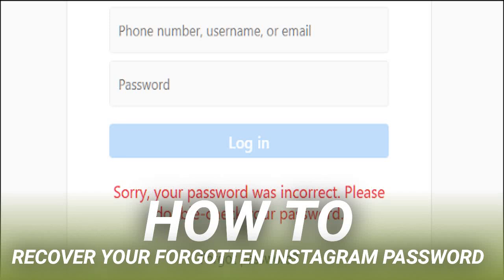How to recover your forgotten Instagram password. If you don't use a password manager, those complex passwords can be pretty hard to remember. If you've forgotten your Instagram password, you can't really recover that same password, but it's easy enough to recover your account by resetting your password to something new.